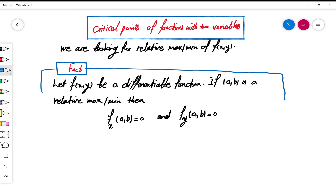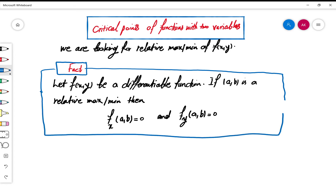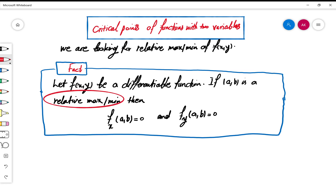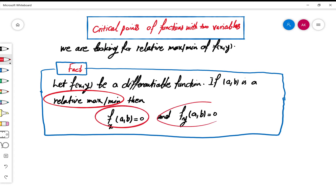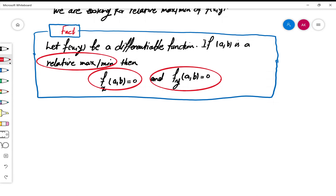So this fact tells us that if you're looking for relative max or min, it's better to start with points at which both partial derivatives of the function vanish. These points at which the first partial derivatives vanish are then important points — so why don't we give them a name?